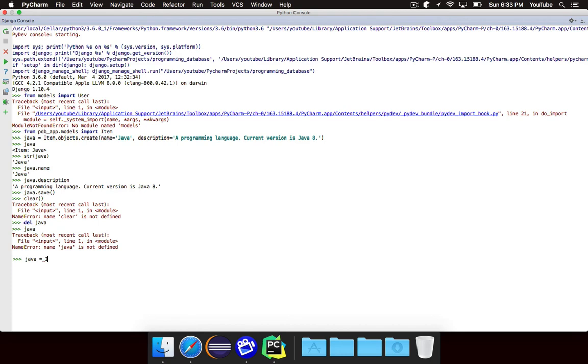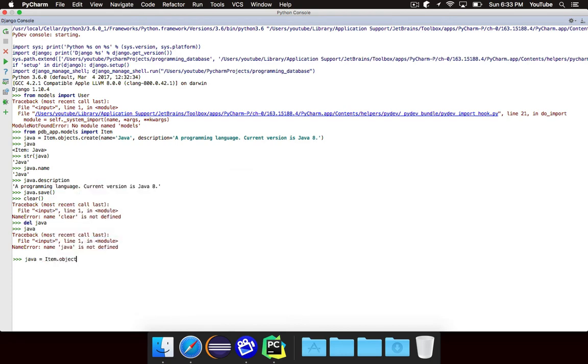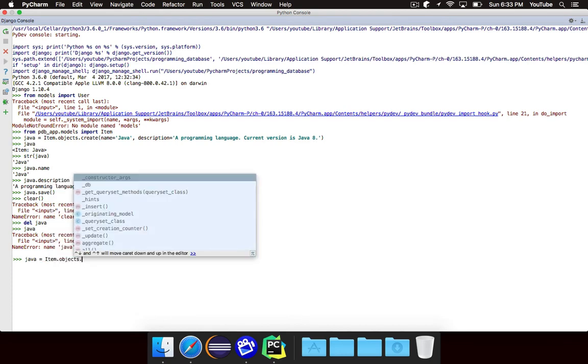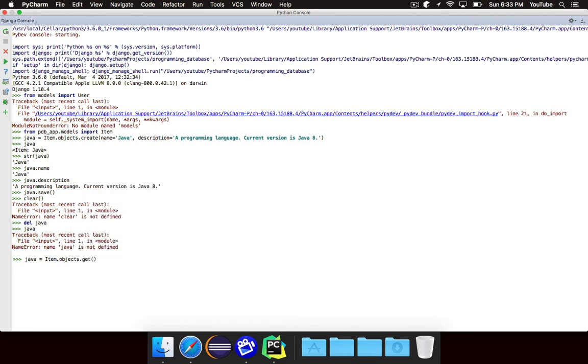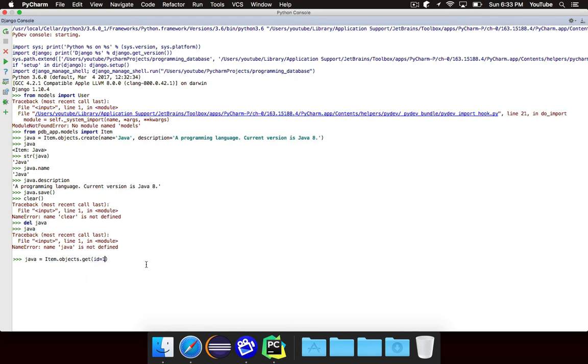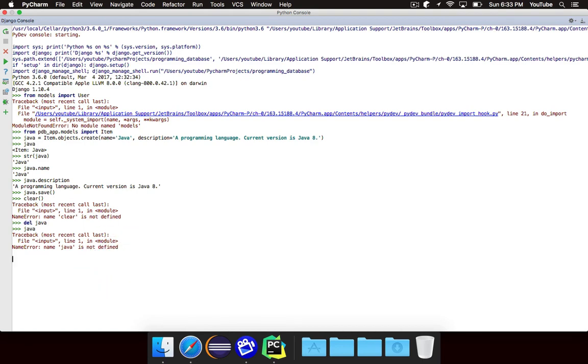So what we'll do is we'll say item.objects again, but instead of creating a new object, we want to get one that already exists, so we're just going to call get. And inside of get, you give it basically a piece of information. So for example, I could say that the ID number is equal to 1, or I could say that the name is equal to Java or description, whatever I want to do. Now note that there are various ways to filter your data and we're going to get to that later on. But essentially here, I'm just saying I want to get the item whose ID is equal to 1.